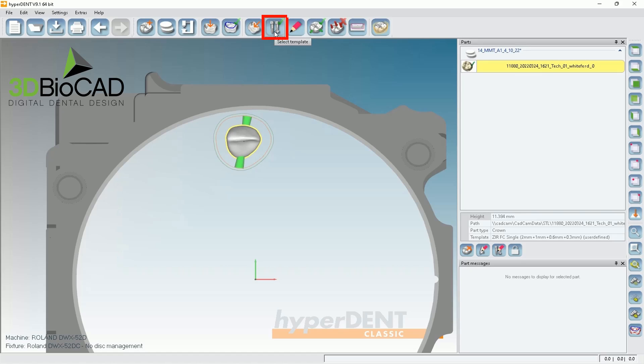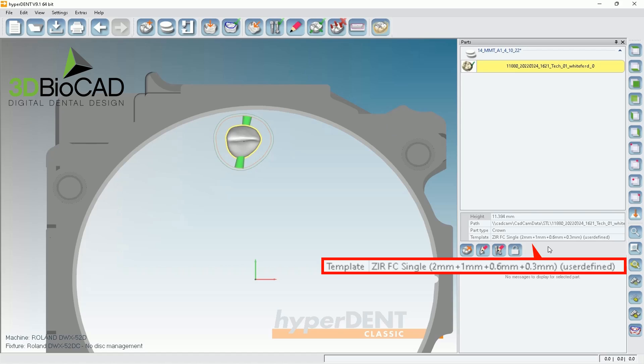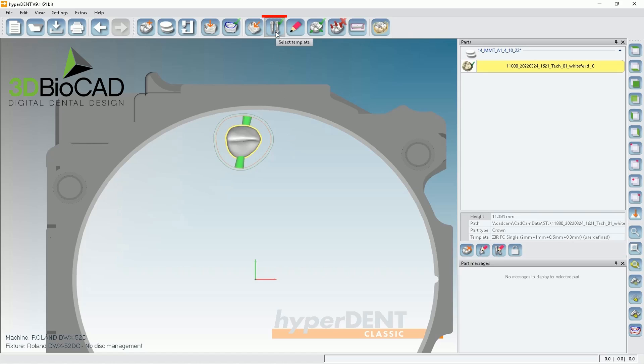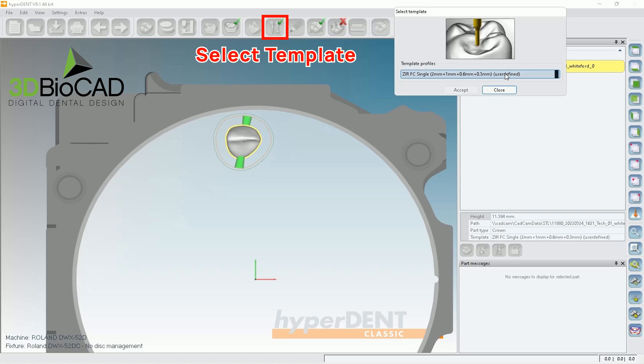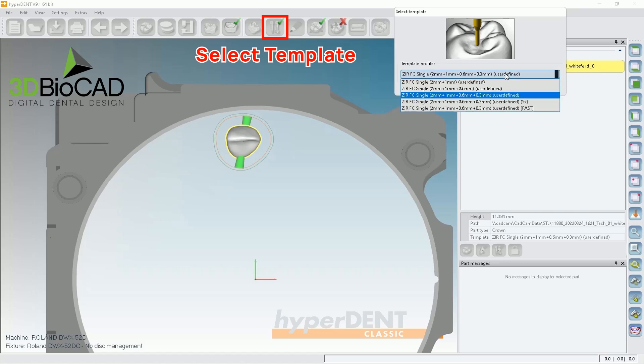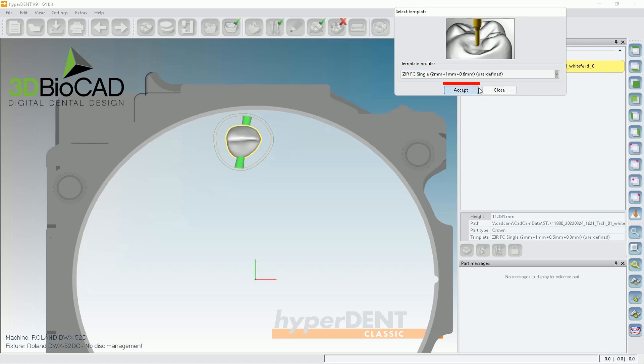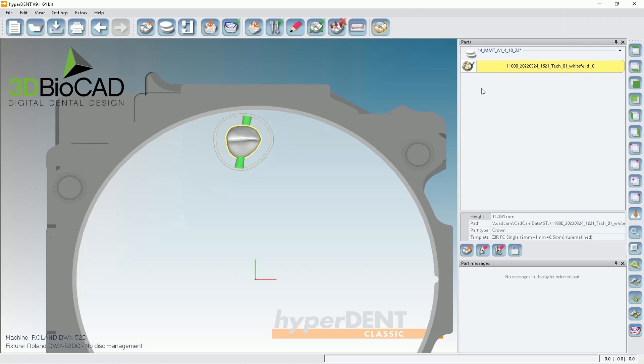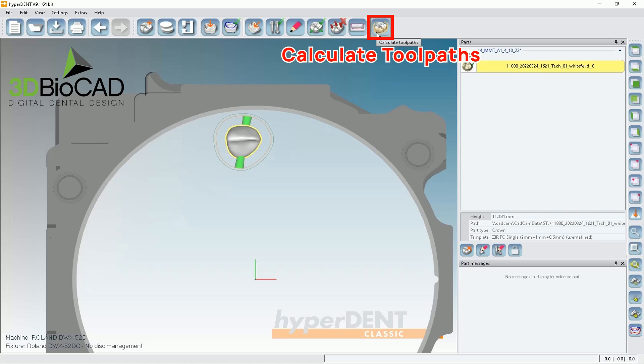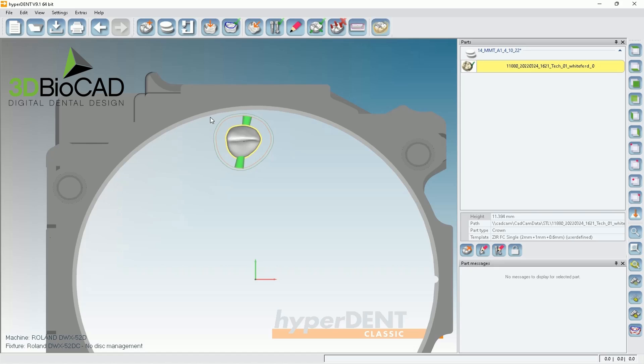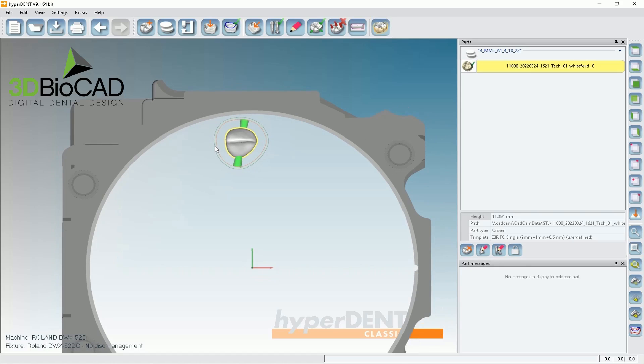So after that, you're also be able to select templates. So please go to select templates. But each restoration type has very has default template. In this case, it'll use two millimeter, one millimeter point six and point three. But if you don't want to utilize 0.3, you can always change and choose 0.6 millimeter template. Click accept and close it. Then you'll be able to click calculate toolpaths in order to start the calculation. But I want to show you a different type of restoration, too, together.